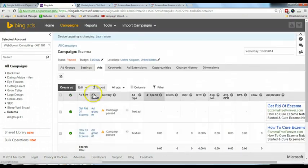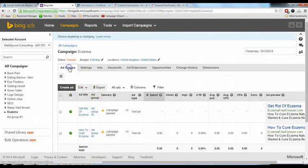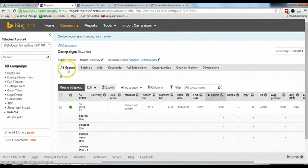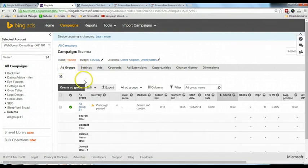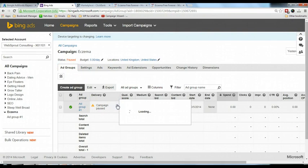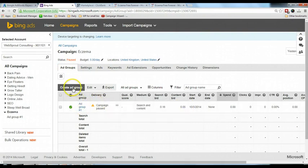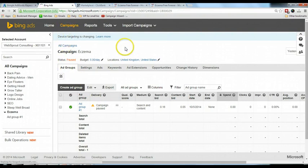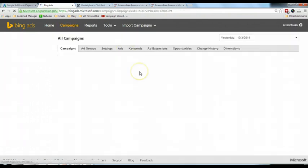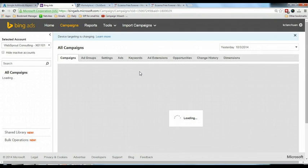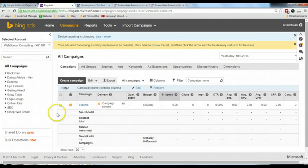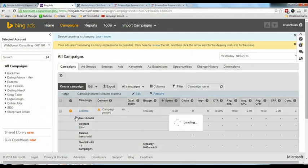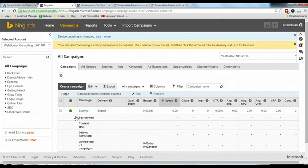Now I'm ready to activate my advertisement. Click ad groups. Now you need to activate the campaign by clicking on the campaigns. You can see the pause here, so you mouse over, click, and click enable. So right now you will start to run.